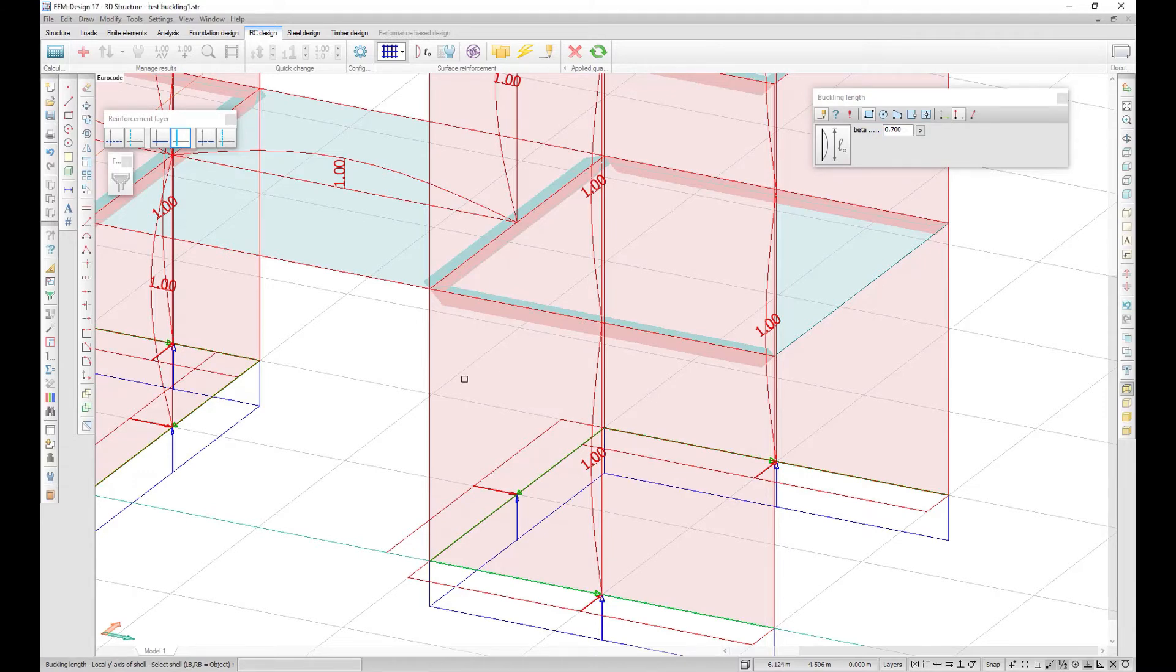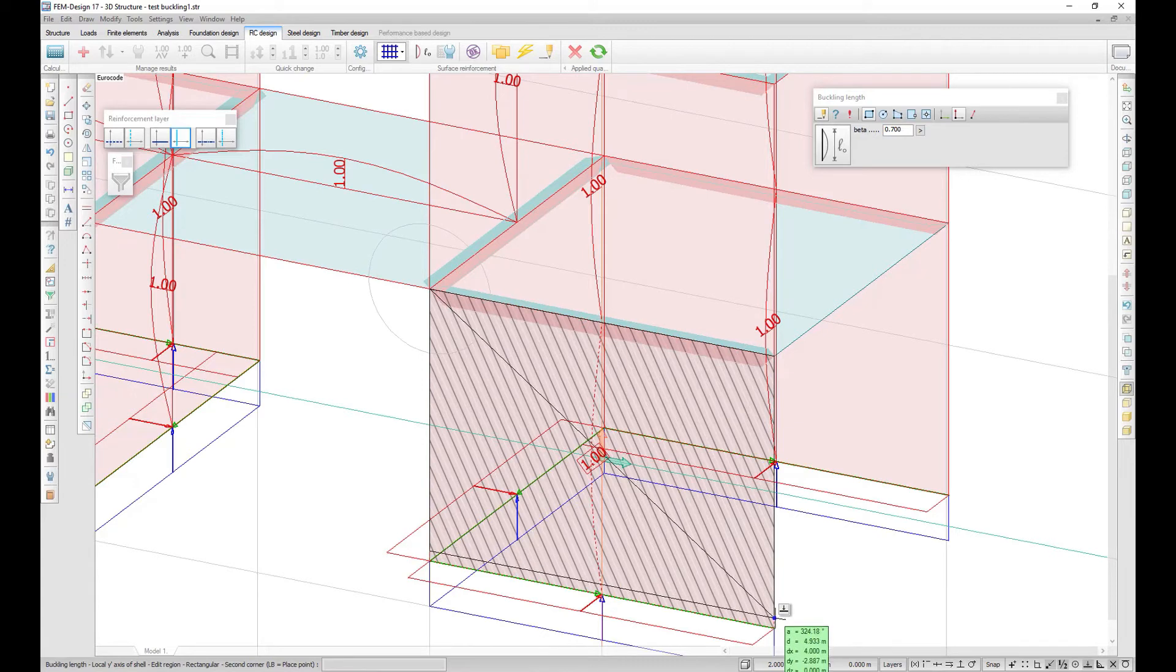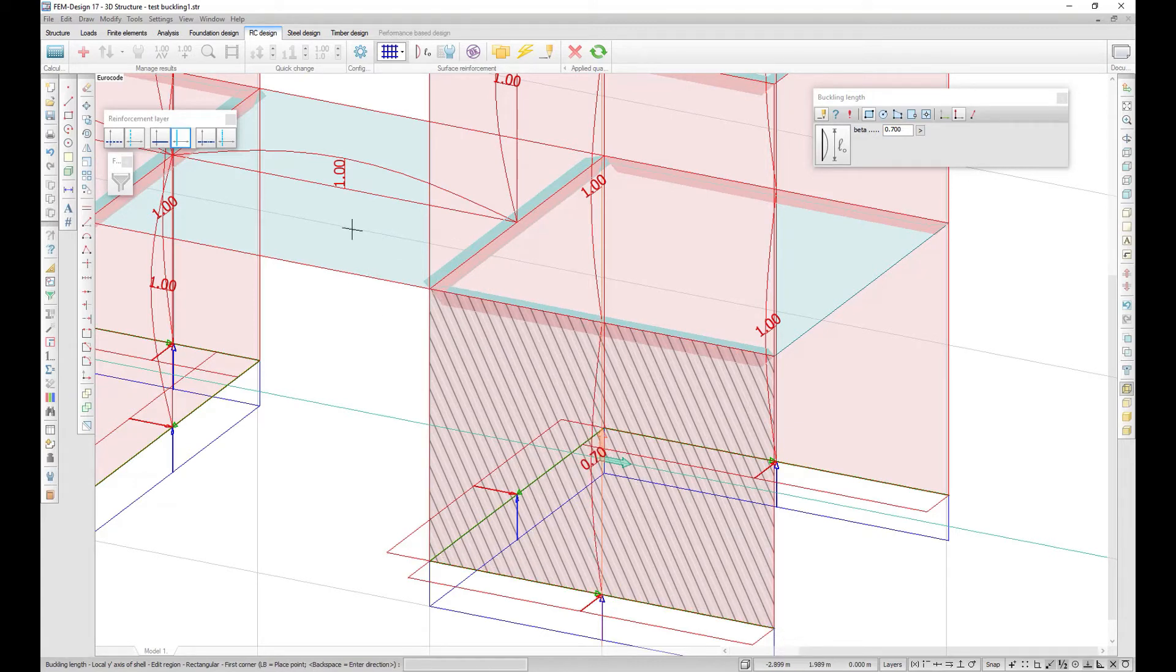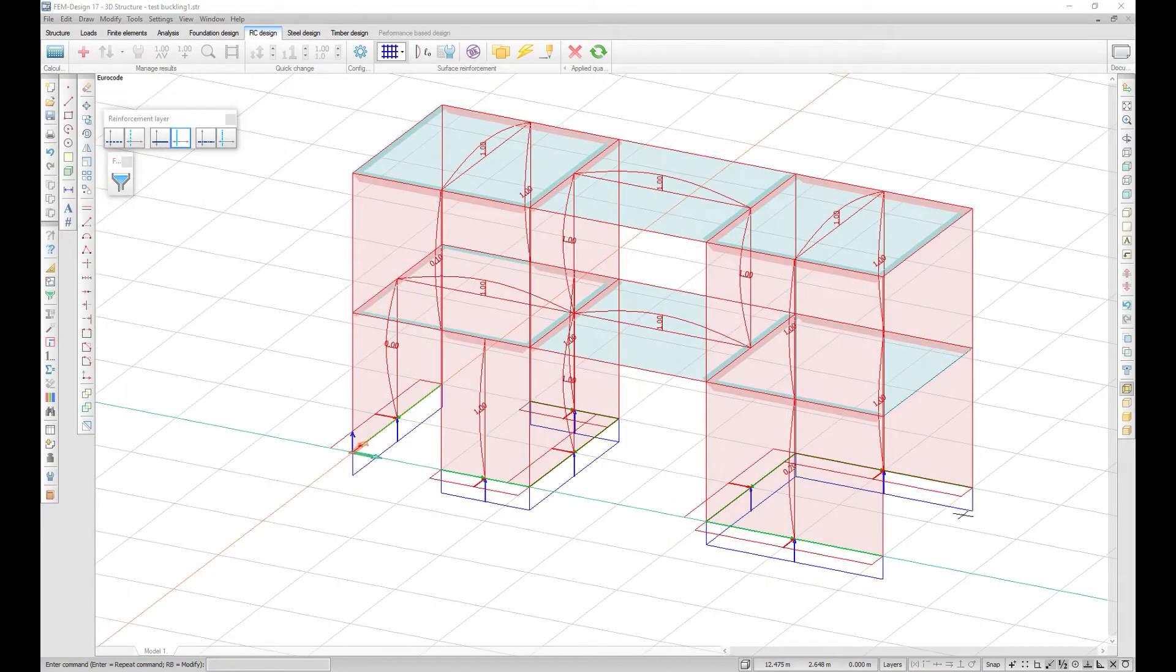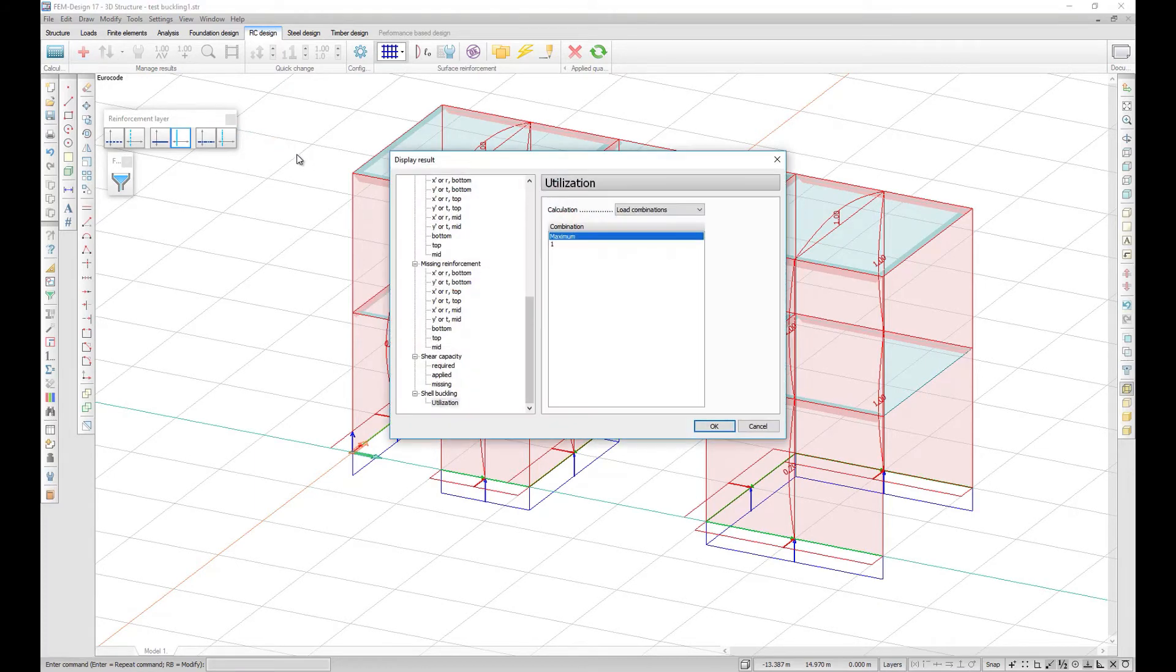If not specified otherwise, the buckling direction is vertical on the walls and parallel to the x-axis on the plates. The utilization results can be displayed in New Result Shell Buckling Utilization.